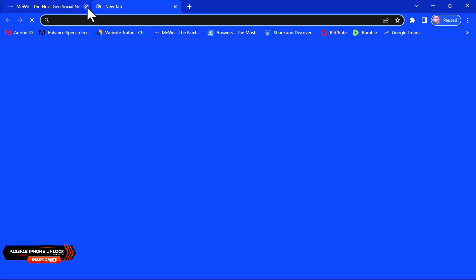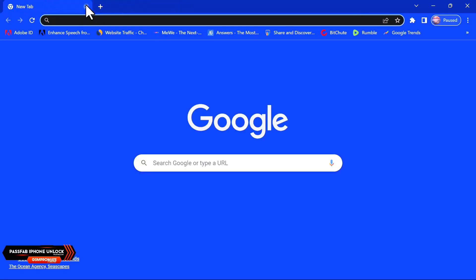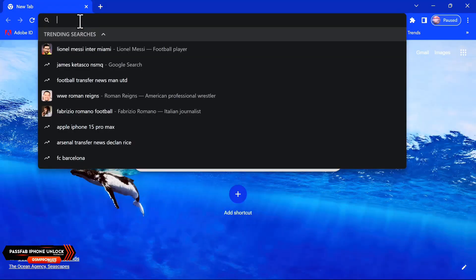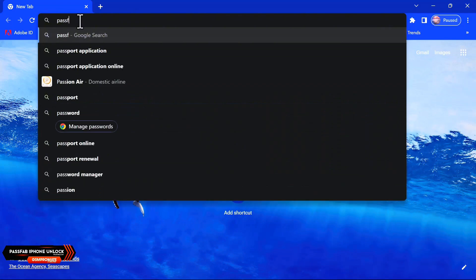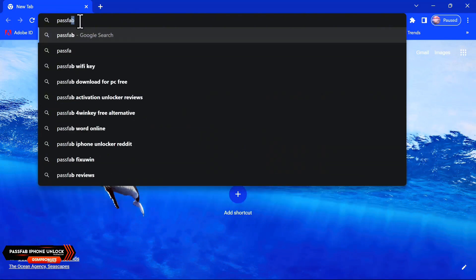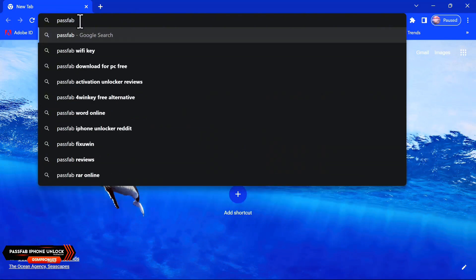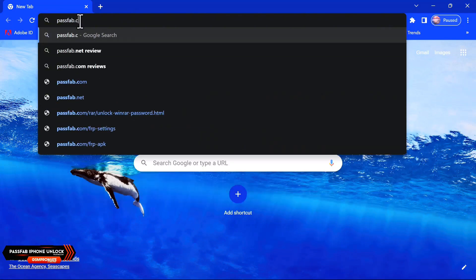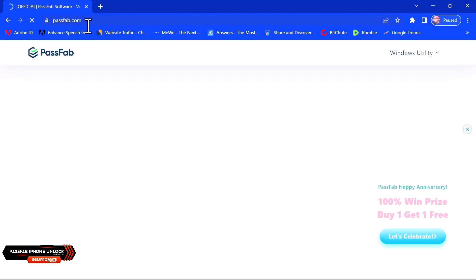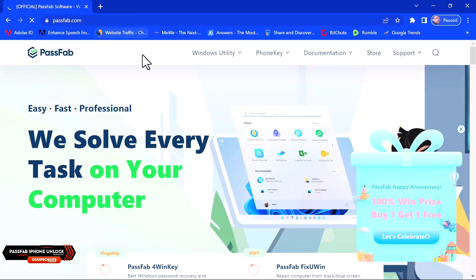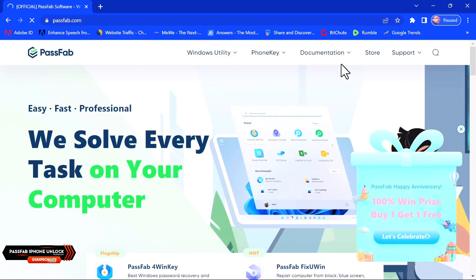To download the tool, go ahead and open your web browser and search for passfab.com, or you can click on the link in the description below to download the tool.